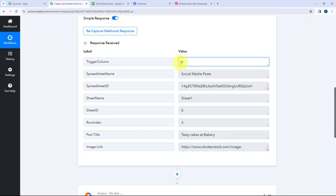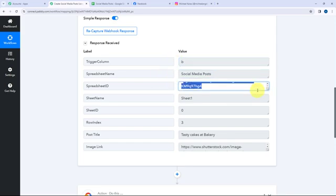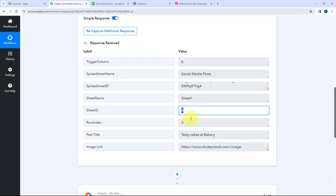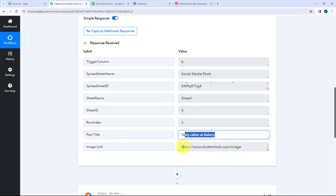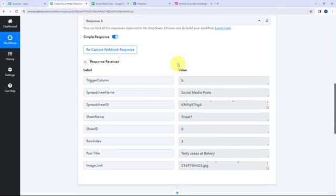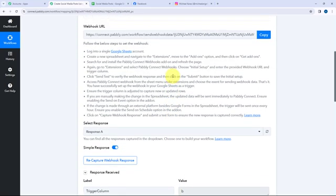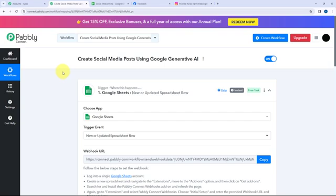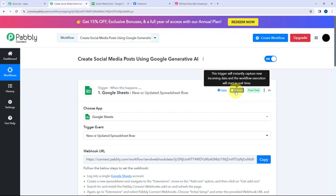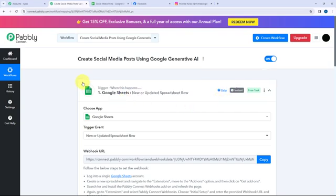In Pabbly Connect I've received a response showing the trigger column, spreadsheet name, spreadsheet ID, sheet name, sheet ID, row index, post title, and image link. I've got the details successfully. Now whenever in a new row in that Google Sheet I add details, they will automatically be captured in Pabbly Connect. This trigger will instantly capture new incoming data and the workflow execution will start in real time.